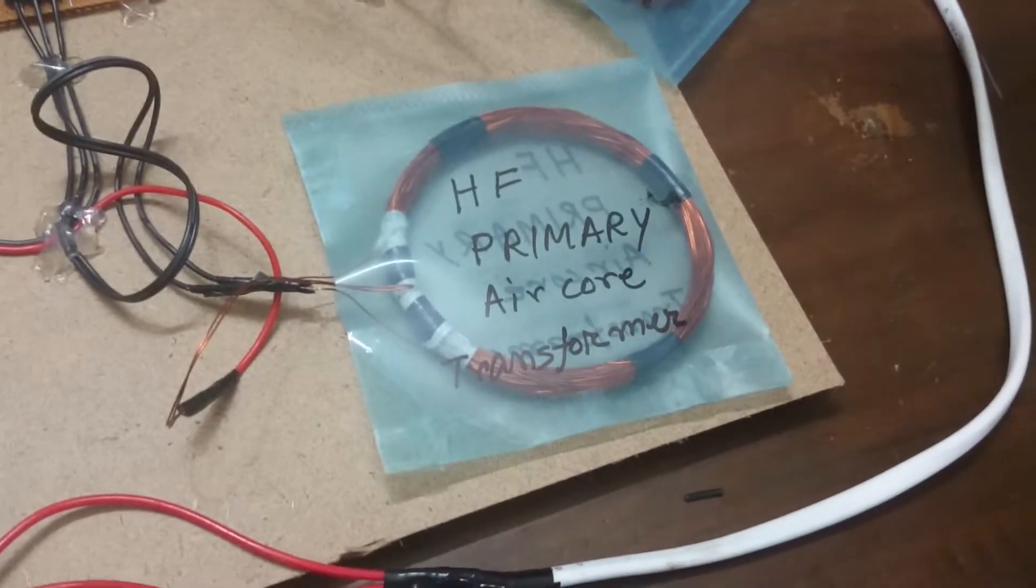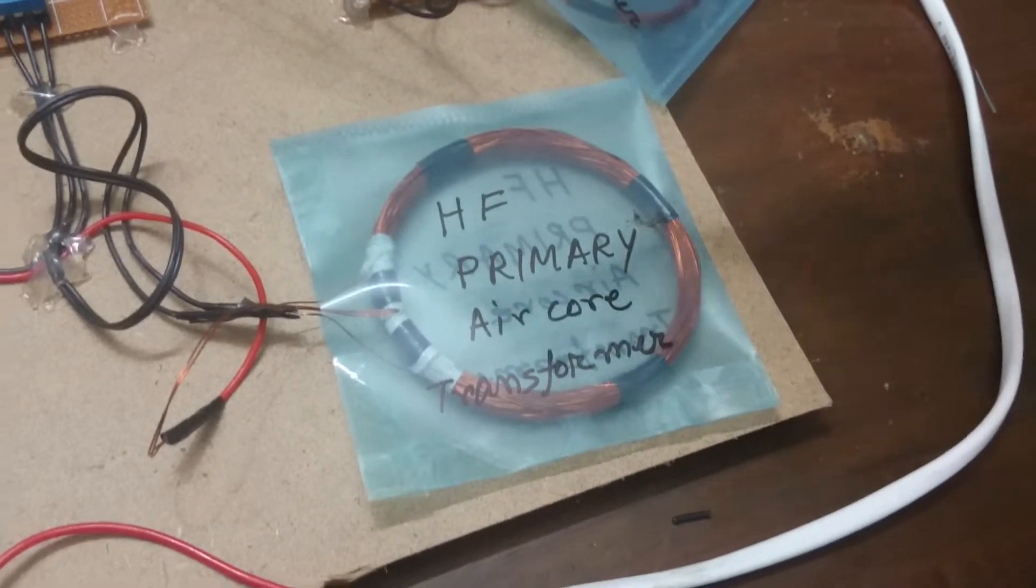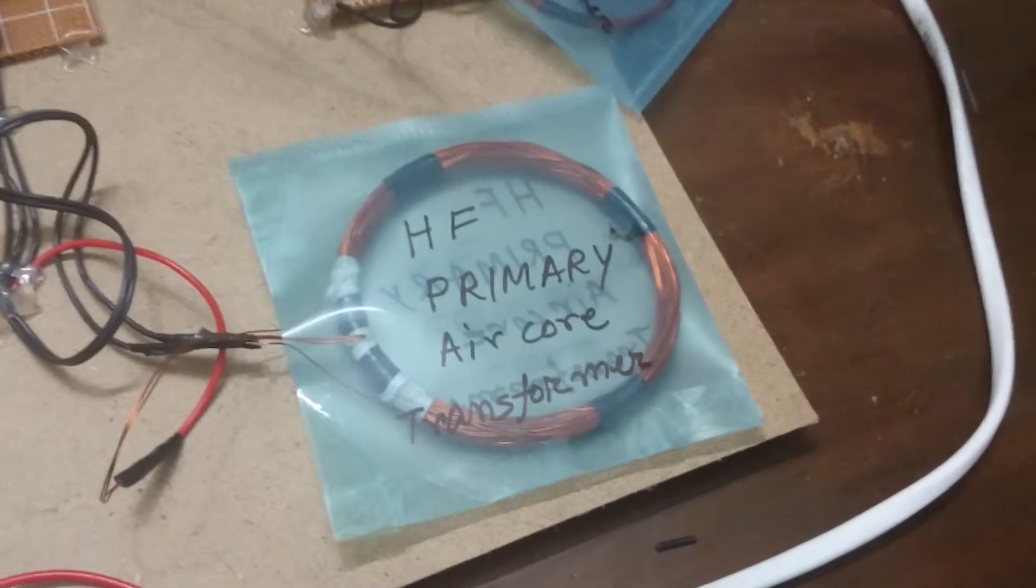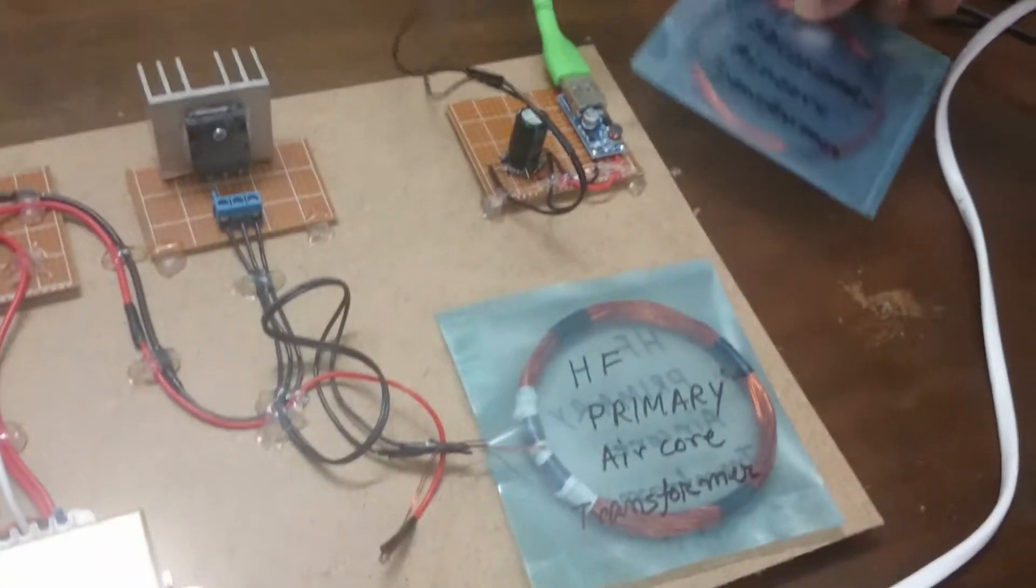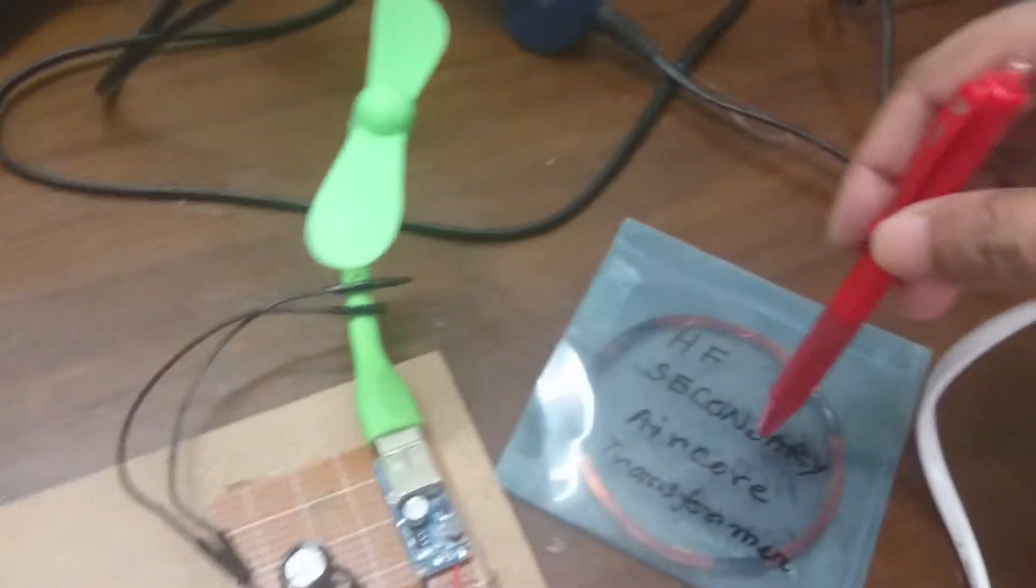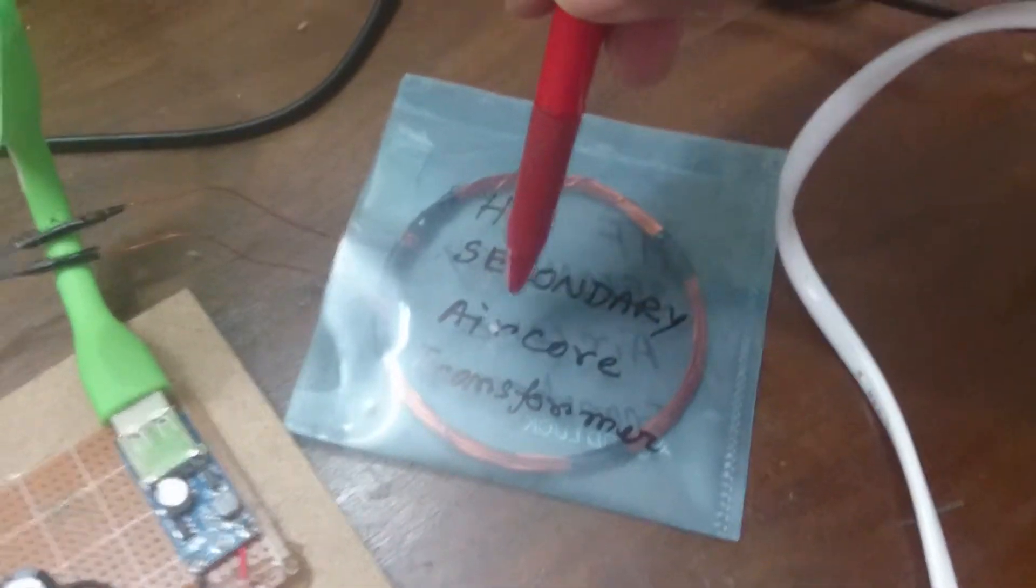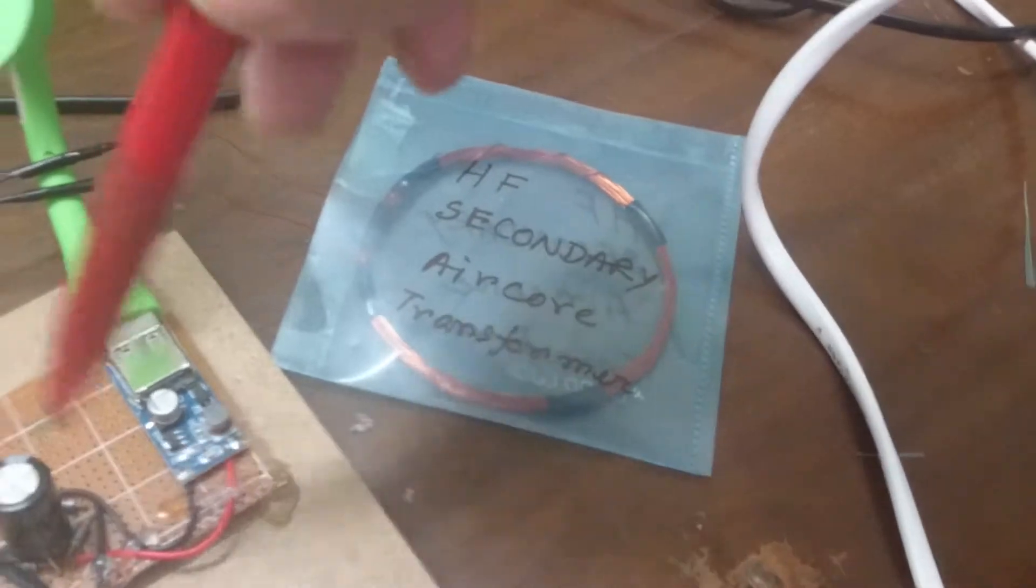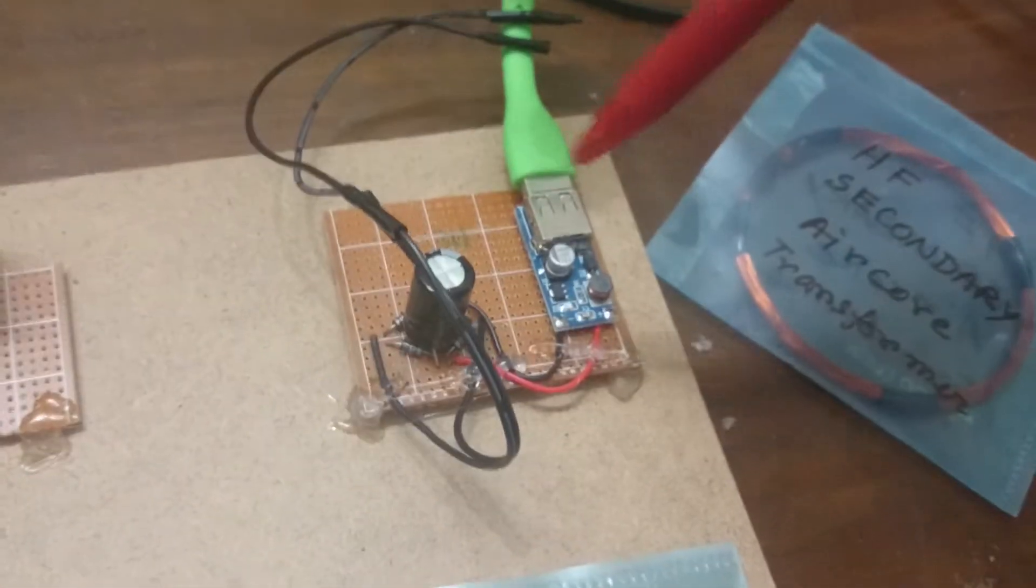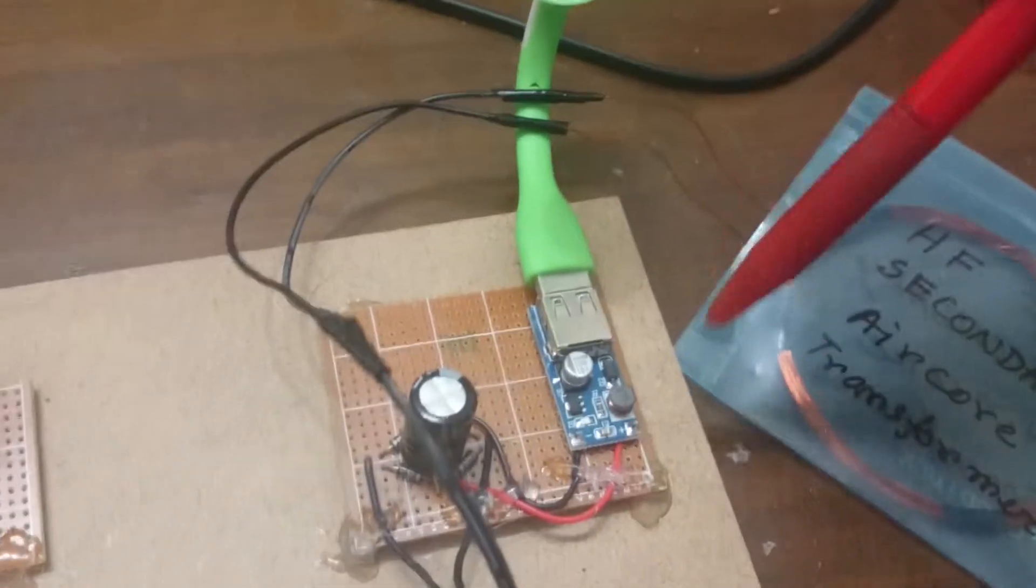The concept is we are going to make the air core transformer with high frequency. And here we have made high frequency secondary air core transformer winding and here is a bridge rectifier and a boost up circuit and this is a DC fan.